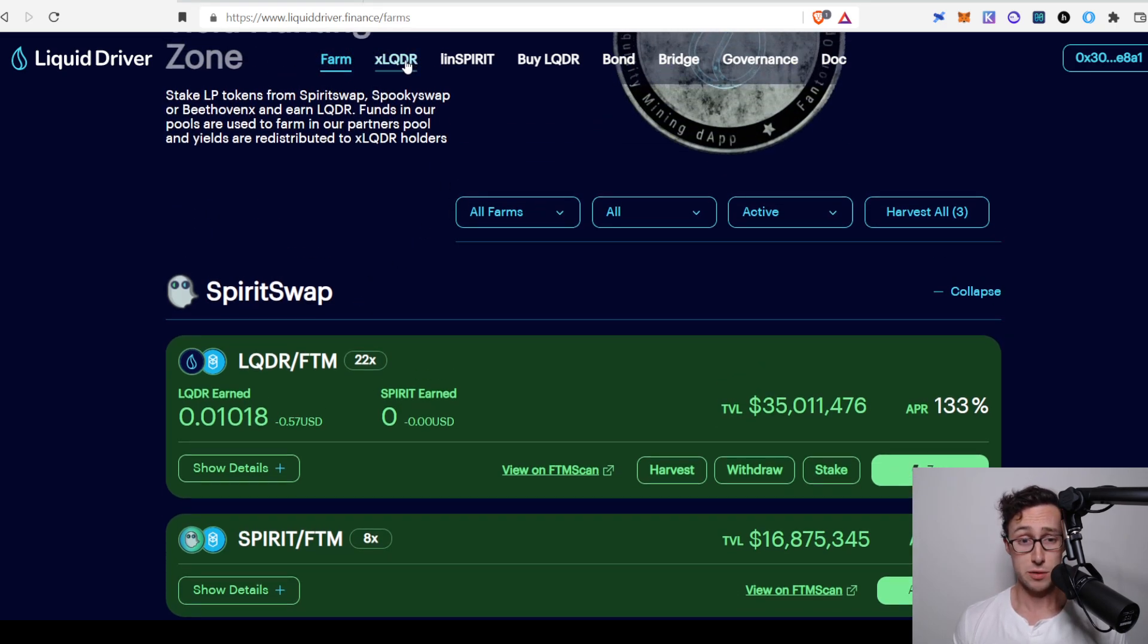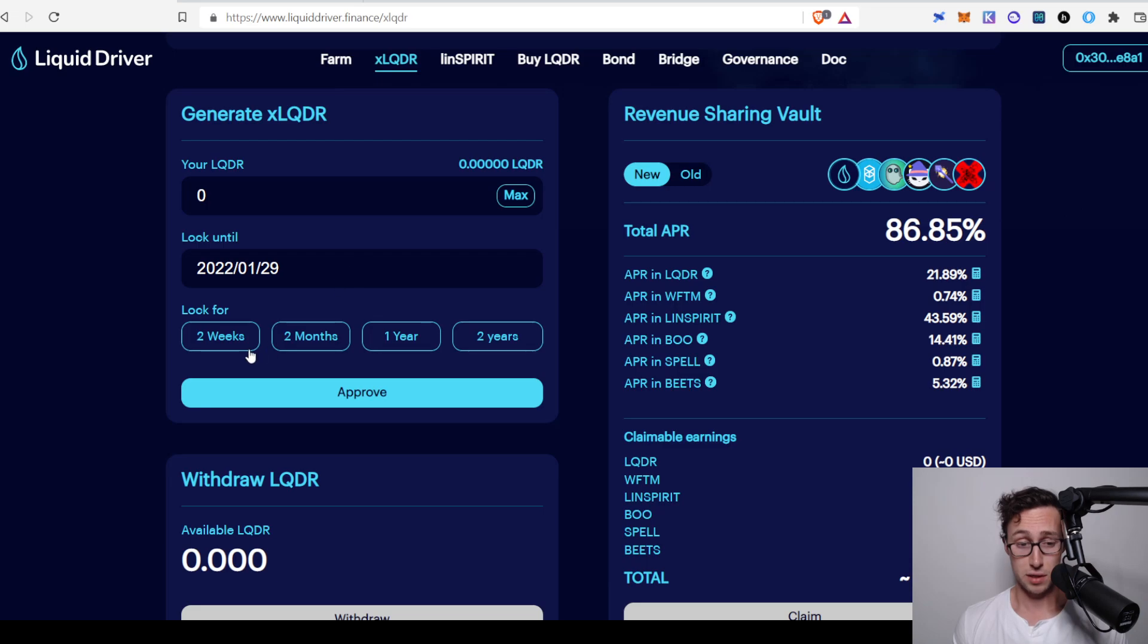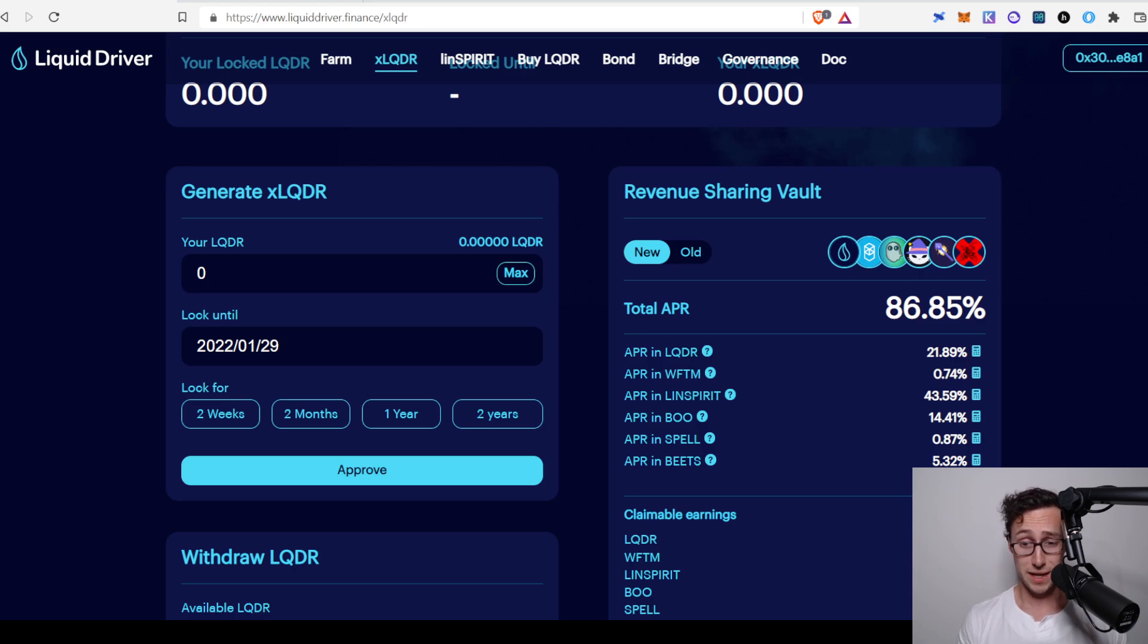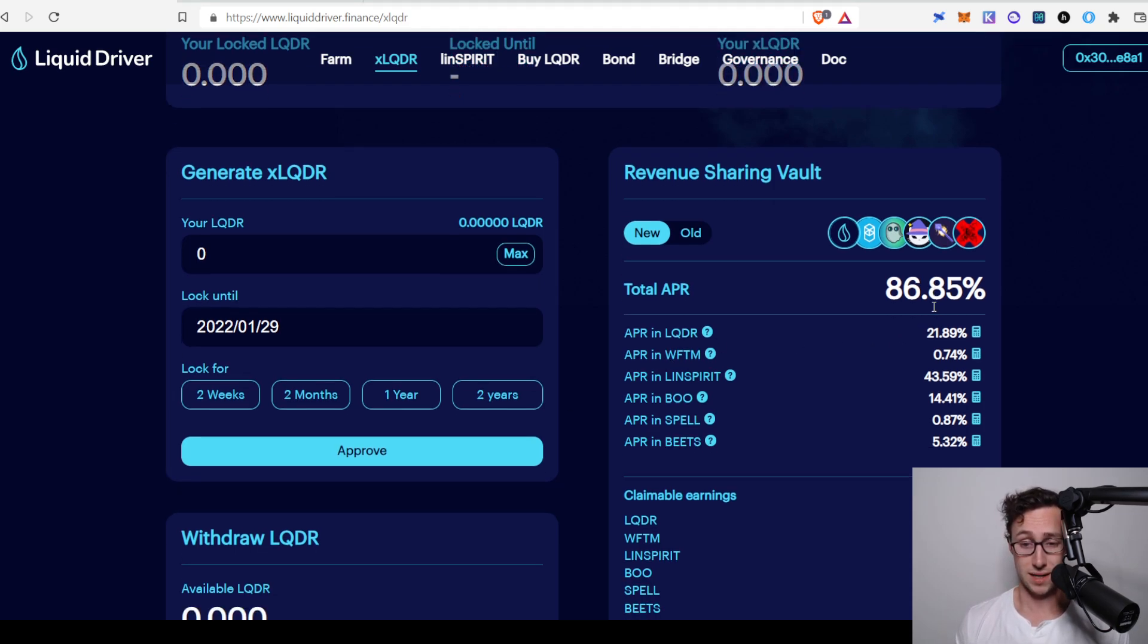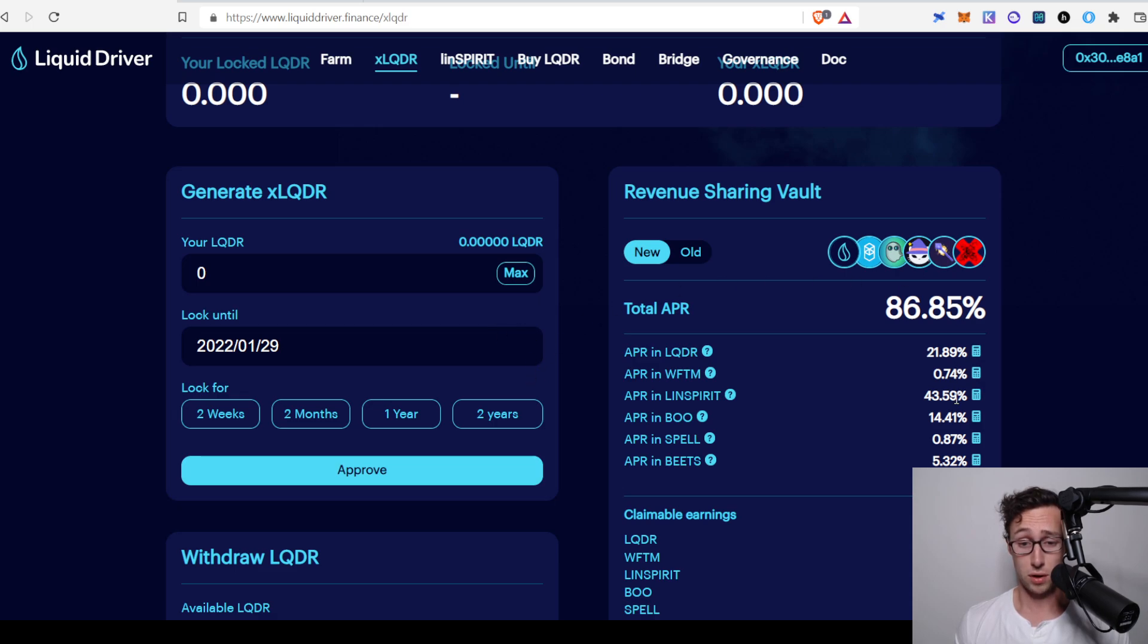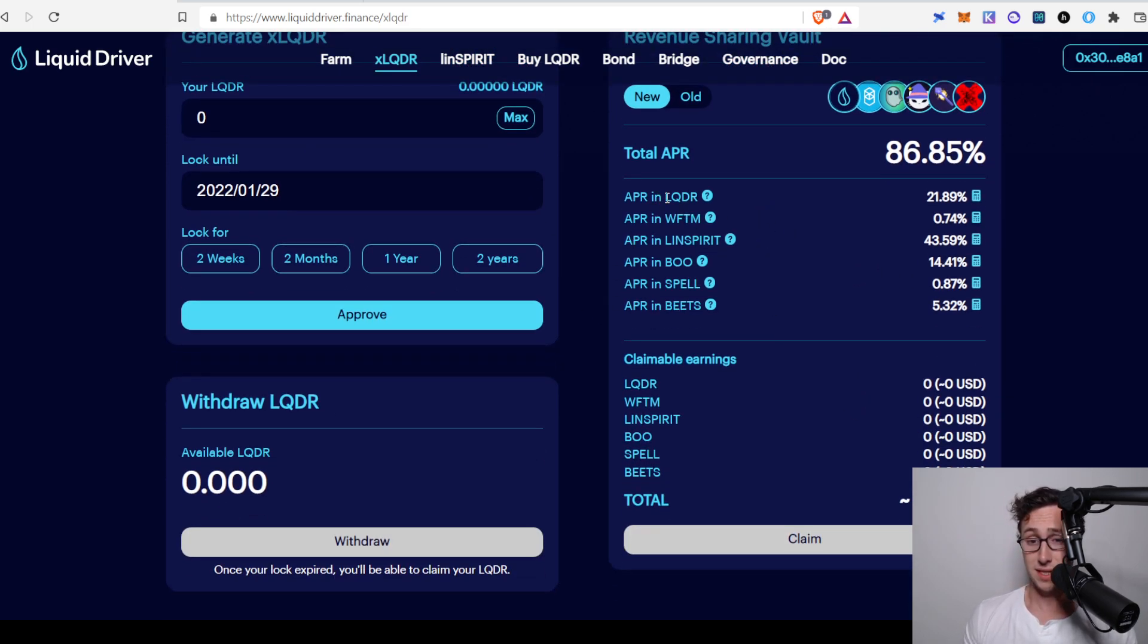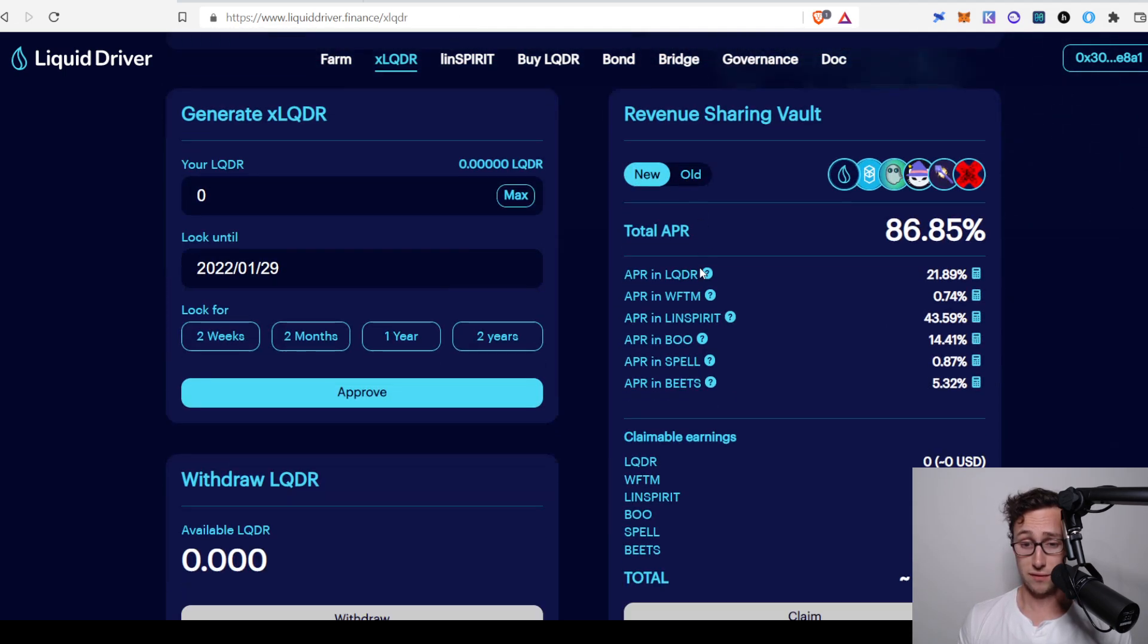Another thing you could do is you could go to the xLQDR section and you could lock in your tokens. So you can lock it in for either two weeks, two months, one year, or two years. And then you receive a share of their revenue. So all these different protocols that people are farming on there, they are actually taking some of the tokens that are being earned and taking it as revenue for the protocol. And then they share it with people who lock in their LQDR. You can see that the total APR is 86.85%. And I believe that the way this works is that the longer you lock LQDR in, the more you receive.